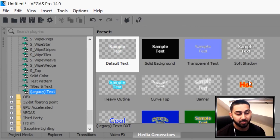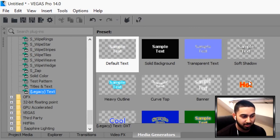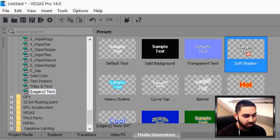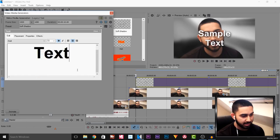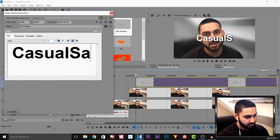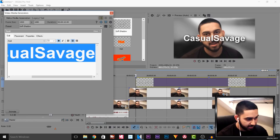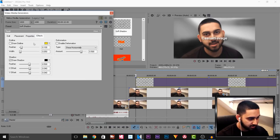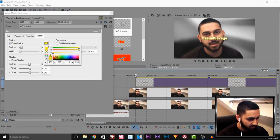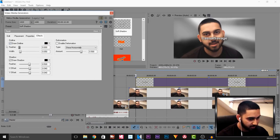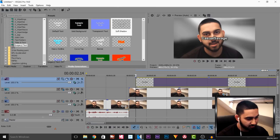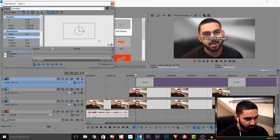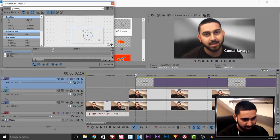I'm going to add a soft shadow and type 'Casual Savage'. I'll press Ctrl+A, put the size to about 30, leave it as white, put the outline as black, turn the feather low and put the width up, and now I'm going to position this to where I want it — at the bottom right.